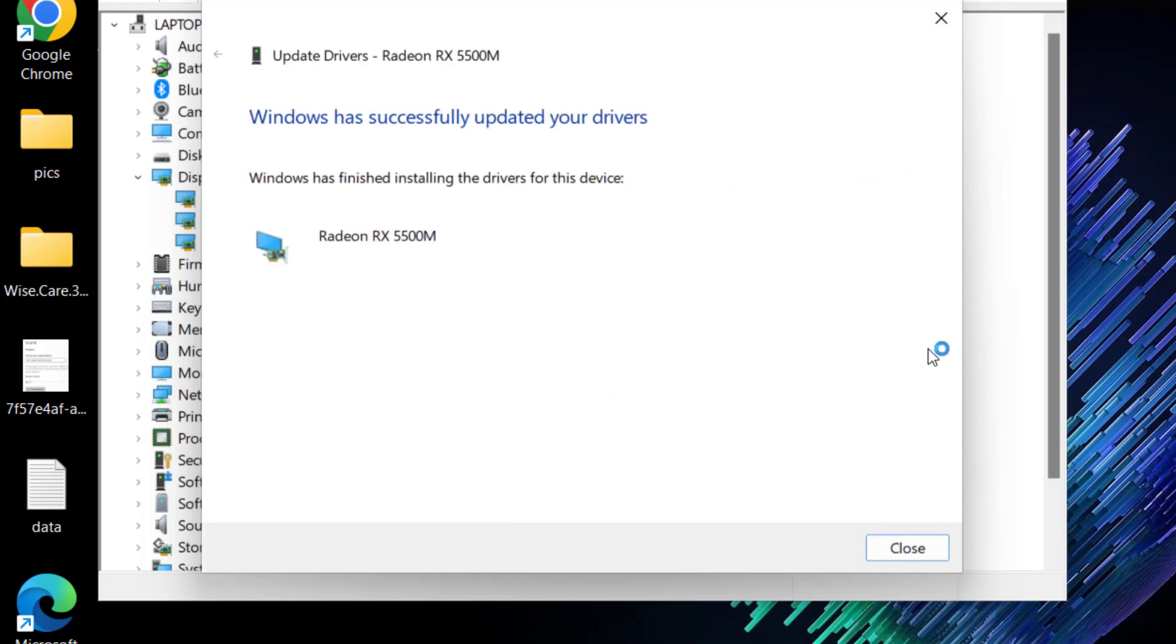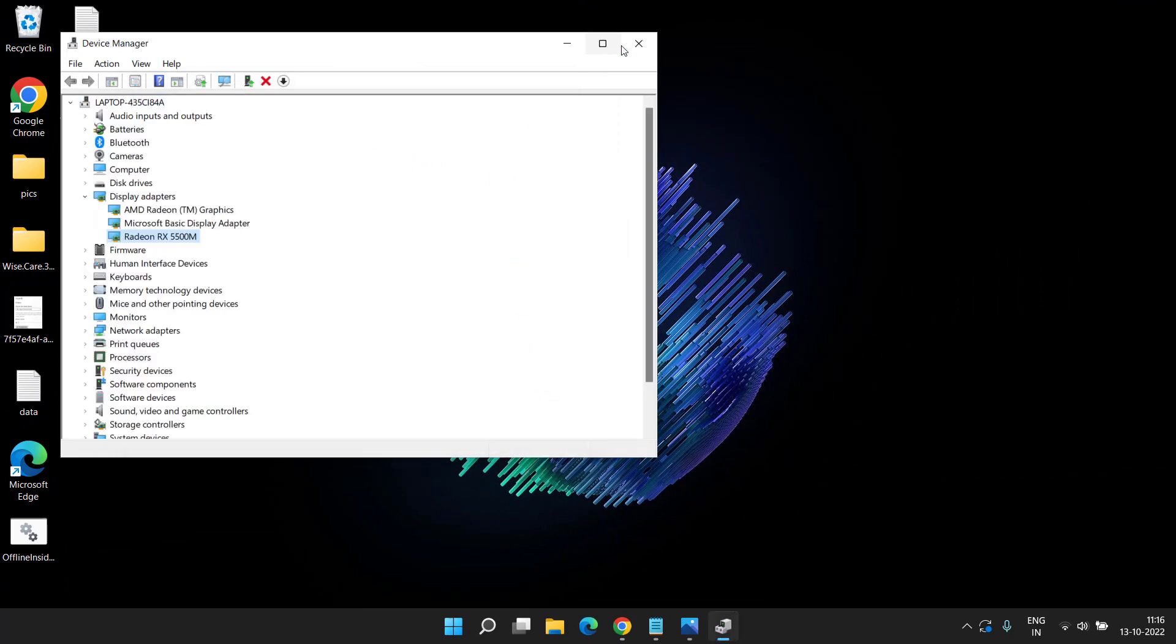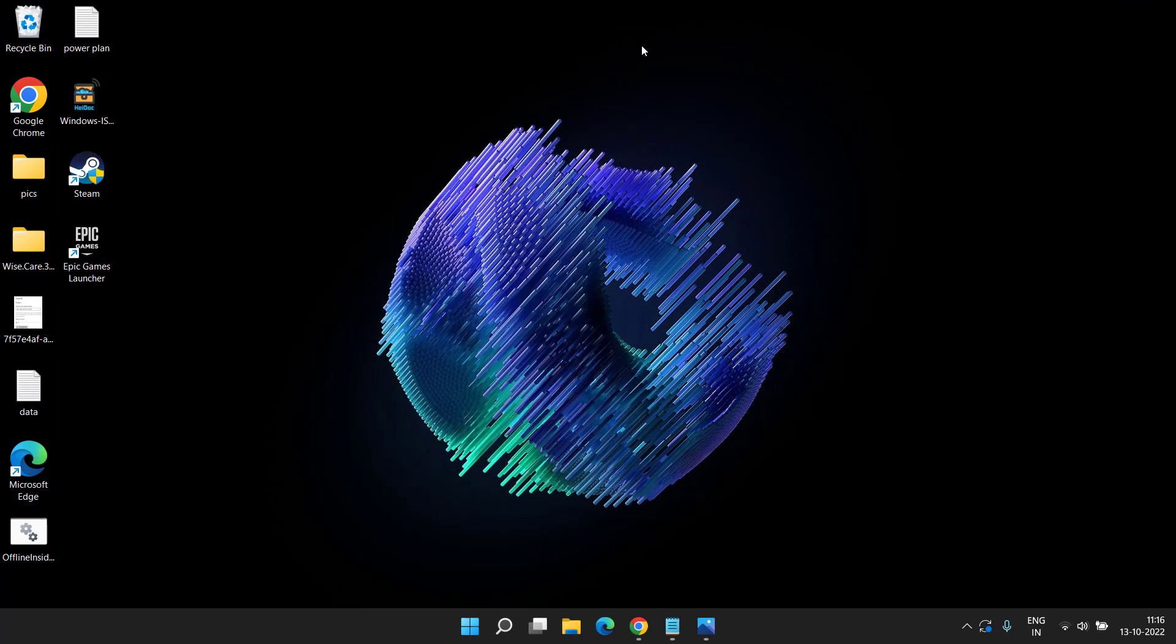Once the drivers are successfully installed, close it and don't forget to restart your system for the changes to take place. Once done, if you are still getting the issue, let's proceed with the next step.